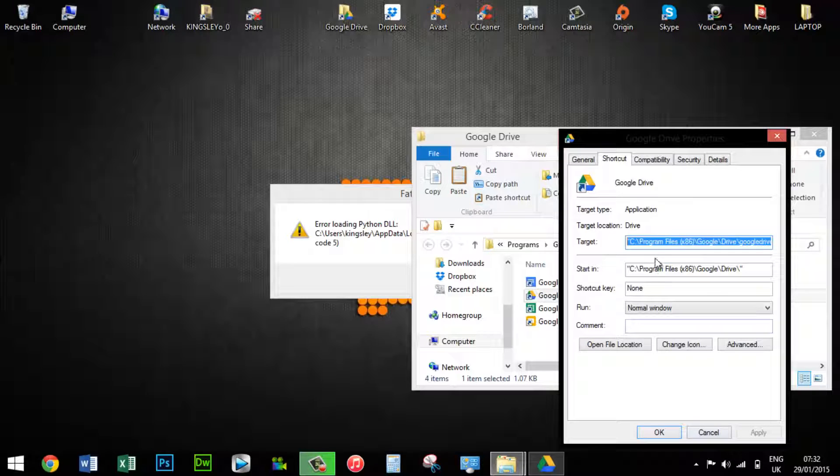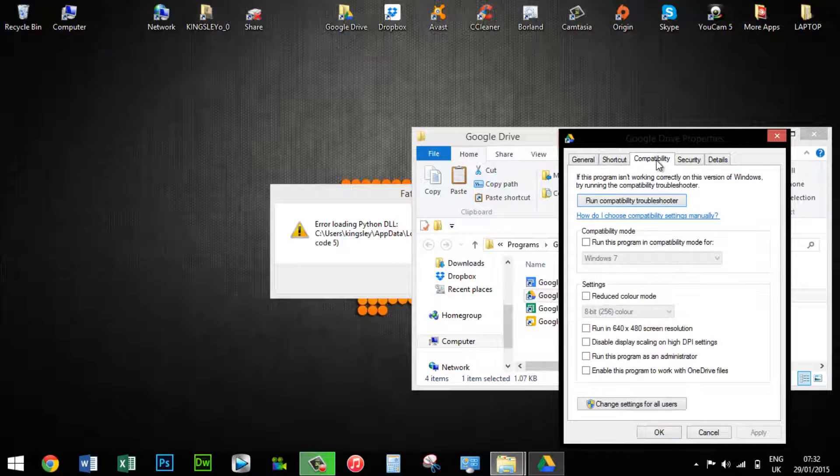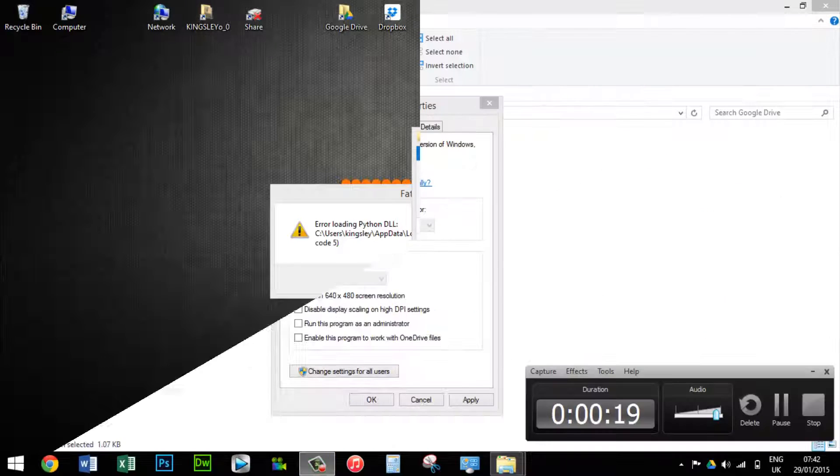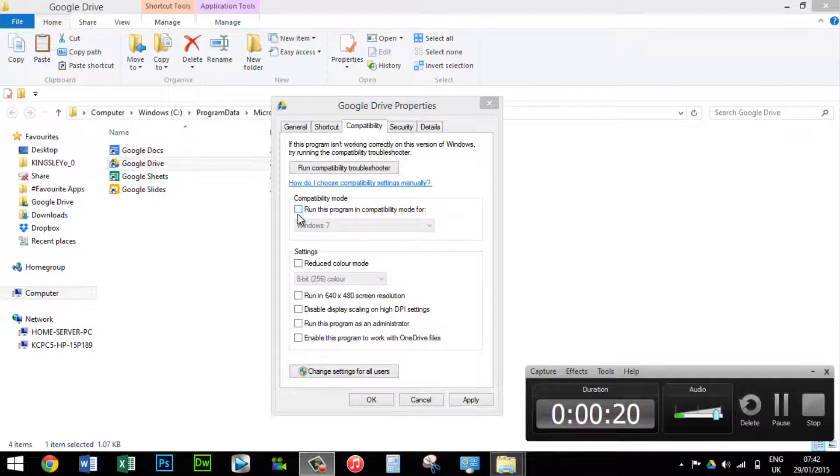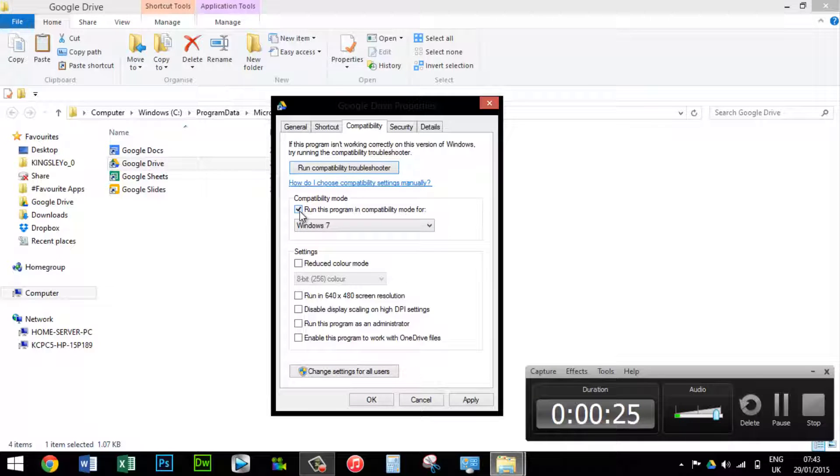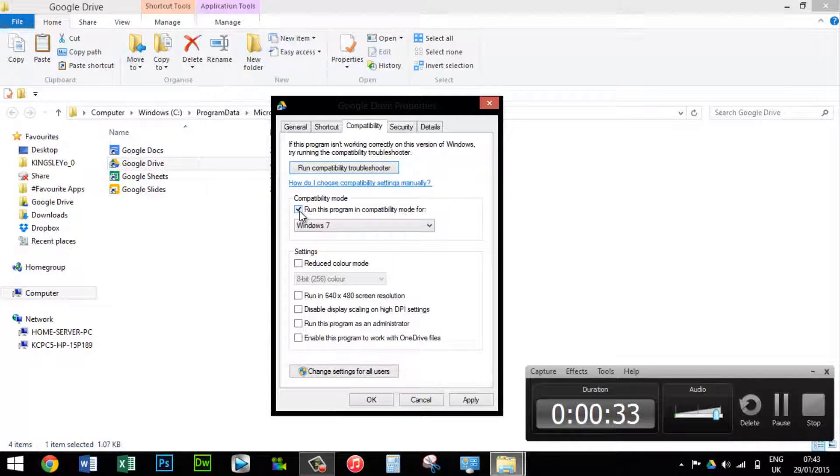The next thing you want to do is go to compatibility, then select run this program in compatibility mode and make sure Windows 7 is selected. If it doesn't work for you on Windows 7, you can try switching it to Windows 8 and see what happens.